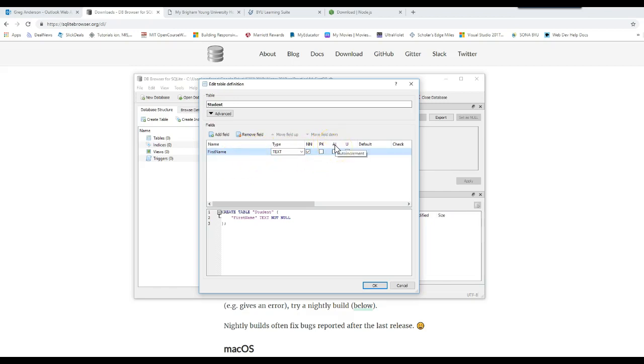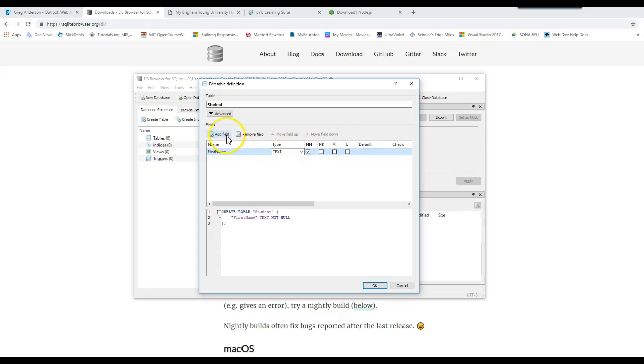Let's add a field. The first field name is first name. I want that to be a text field. I want to make sure they type something in. NN says not null. PK says primary key. In other words, that's what you use to organize the data and make it unique, make this record unique.